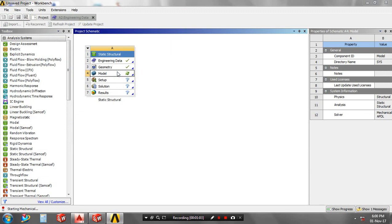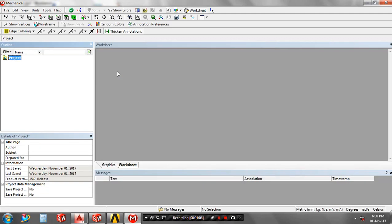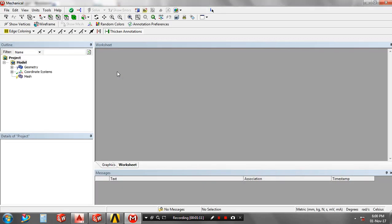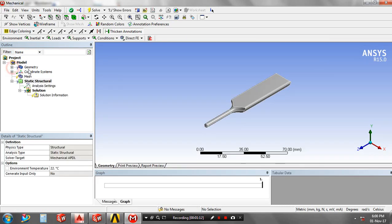Now the model is imported into ANSYS Workbench. The model is successfully imported. Then select the geometry in your project tree.